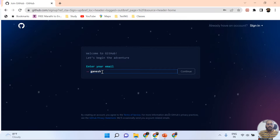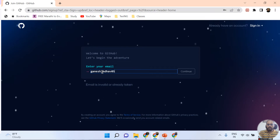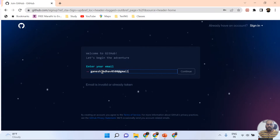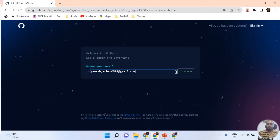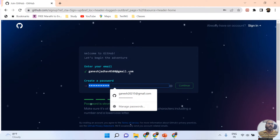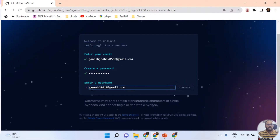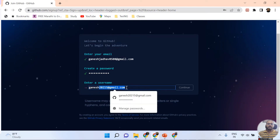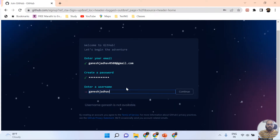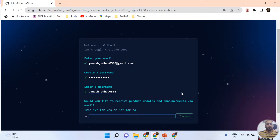Here I'm going to insert my email ID — ganesjadav0508@gmail.com. Your email ID should always be unique; it should not have been used for a previous GitHub account creation. Now I'm inserting the password and clicking the Continue button. For the username, I'm giving 'ganesjadav0508' and clicking Continue.